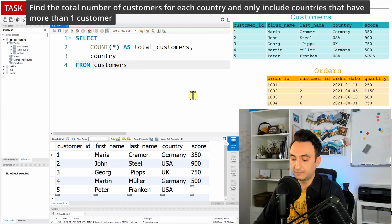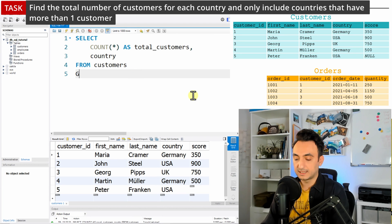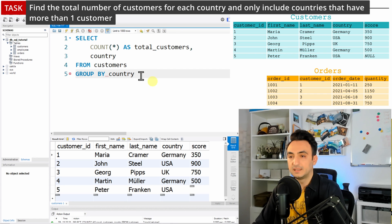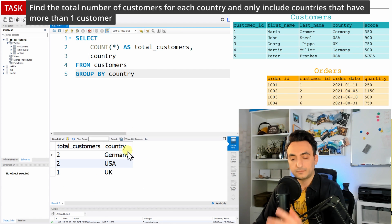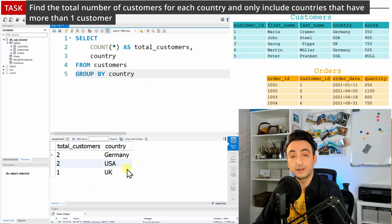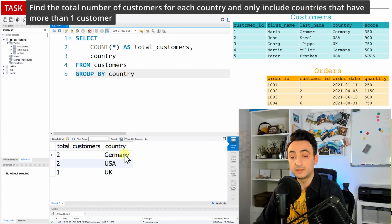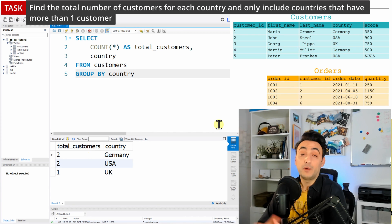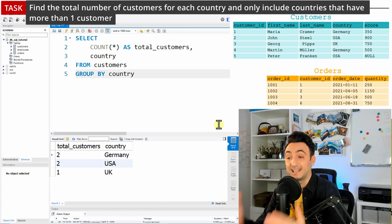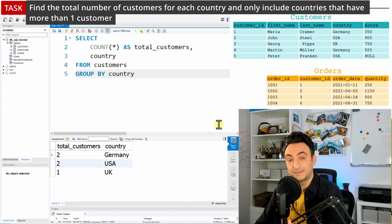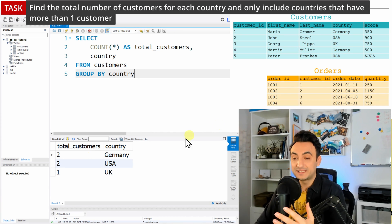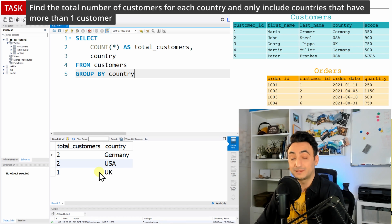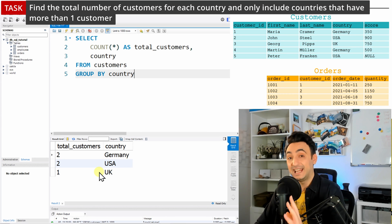And after that we're just going to group by that country. So let's run this. We see at the results we have now all the countries and we have the total number of customers, but our task is not solved yet because we still have a country where its total number of customers is not greater than one.